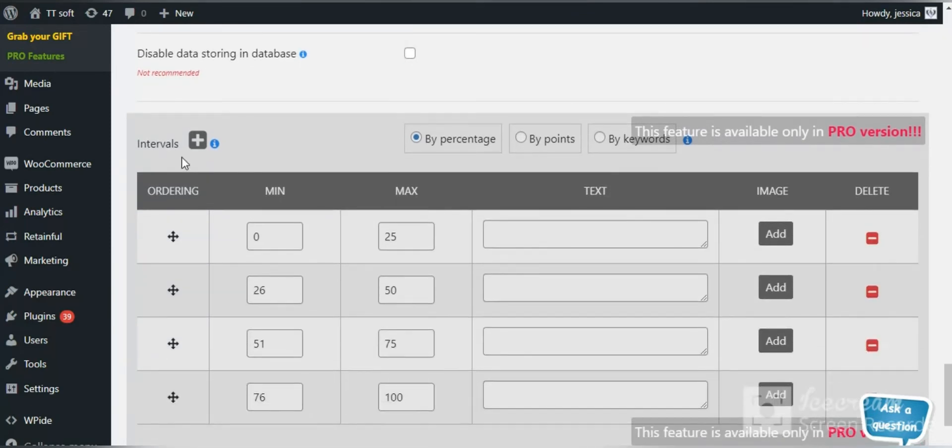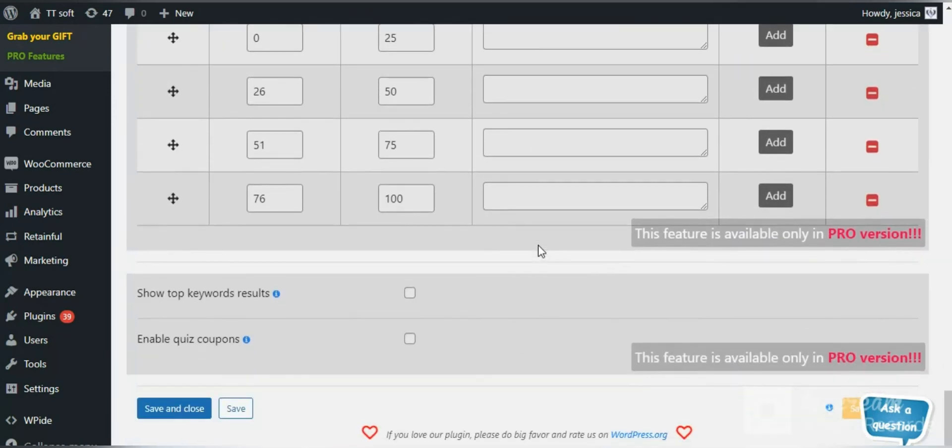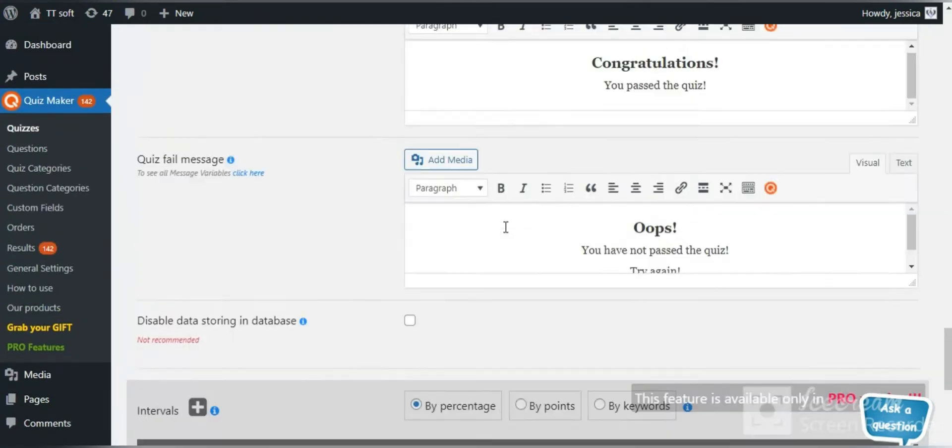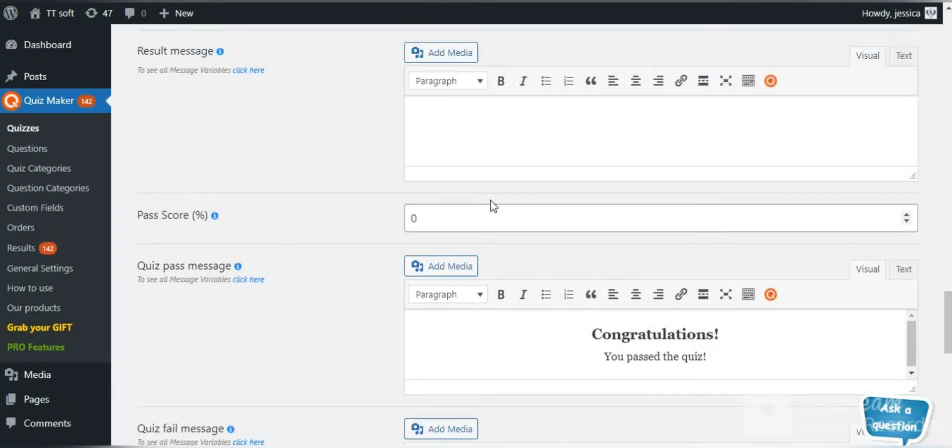Also in the pro version of this plugin, you can add interval messages by percentage points or keywords. They can be widely used in creating personality and psychology quizzes.